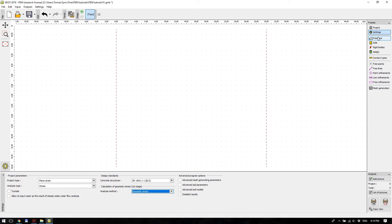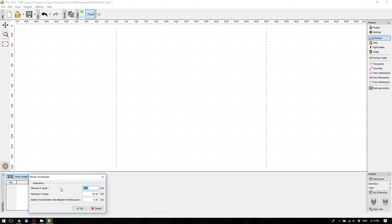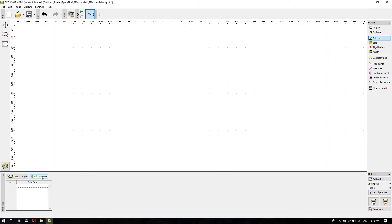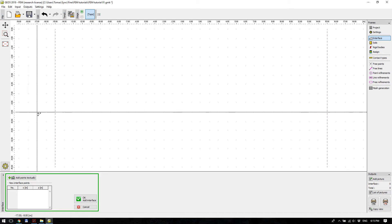Then go to the Interface frame where you define the interface. First, define the model ranges: the numbers are the minimum and maximum X range — basically the position of the left and right boundary. Our model will range from minus 15 to plus 15, and the depth below the deepest interface will also be 15.